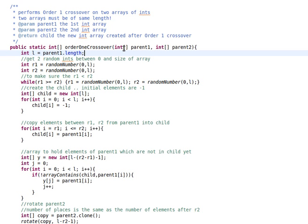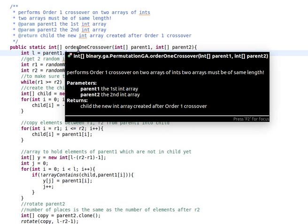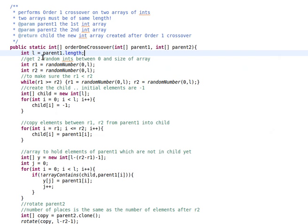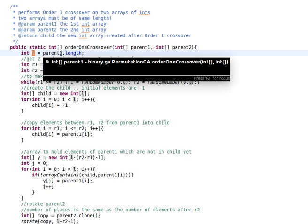So we have two parents, parent1 and parent2. I should maybe check that the two elements are the same length just for a sanity check, but we'll skip that for the moment. We compute the length of the array, which is parent1 or parent2.